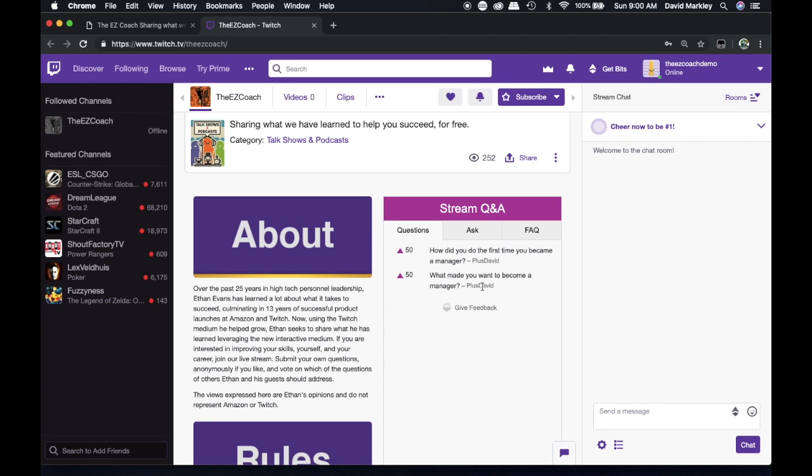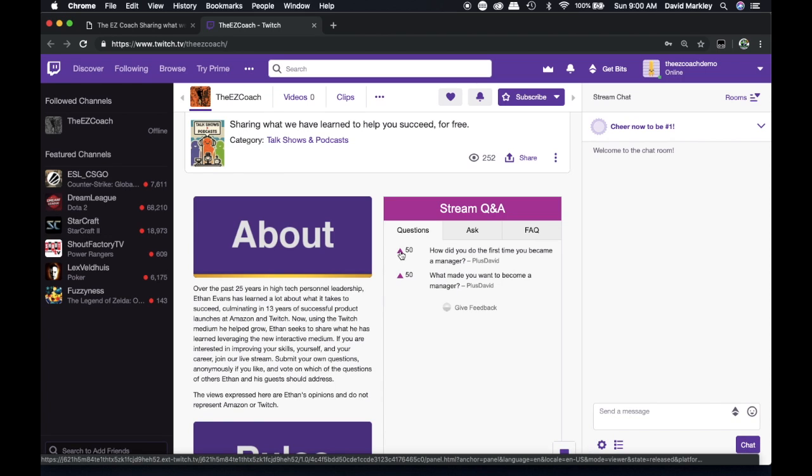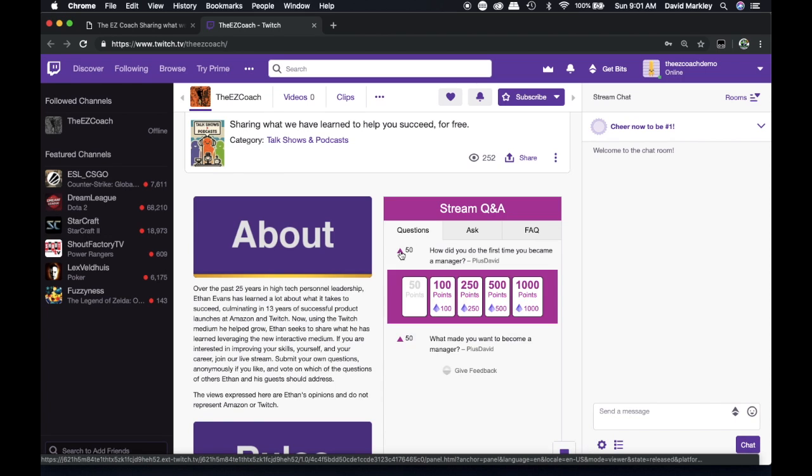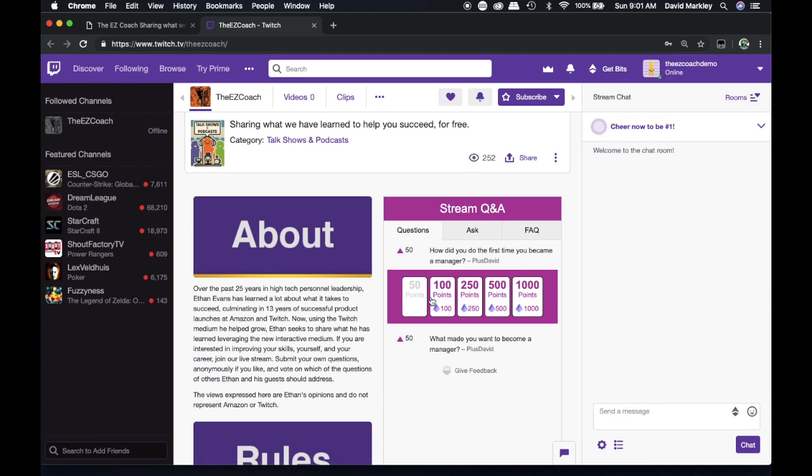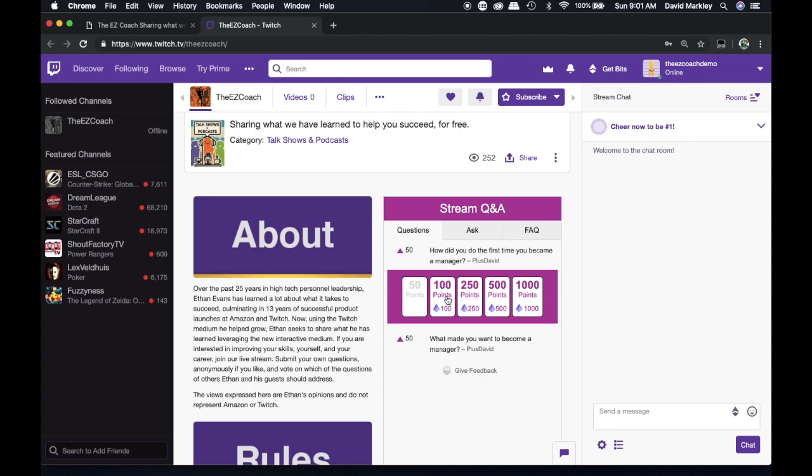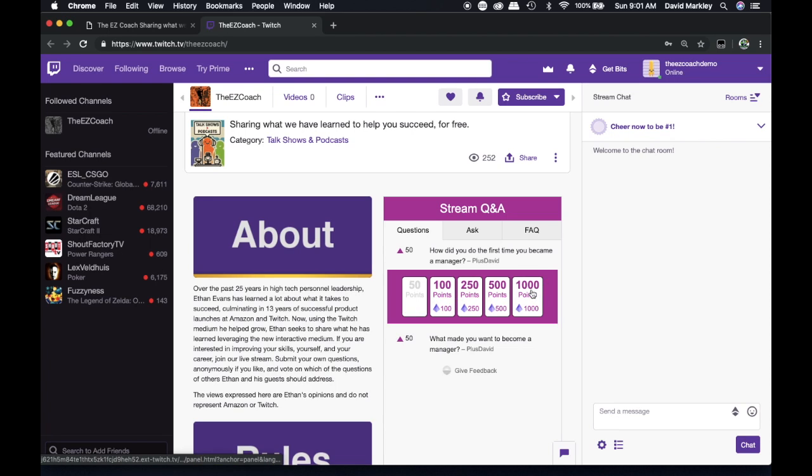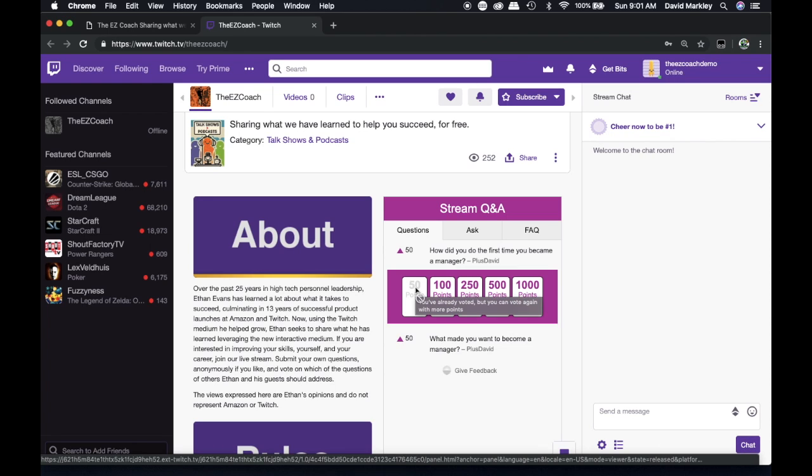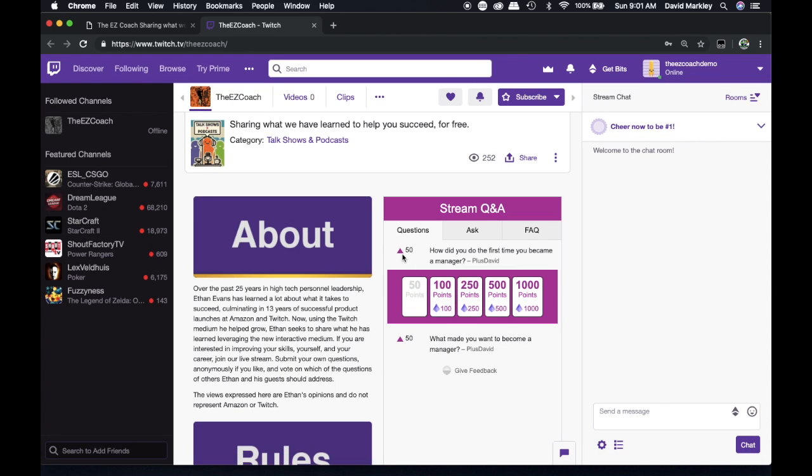And you'll be able to see questions that have been asked previously. You can upvote these by clicking on this small triangle here and choose any number of points. 50 points is free, and any of these other levels of points require bits, which will cost some money if you want to do that, but they're a way to lean into questions that you like. You'll see other people's questions, and you'll be able to upvote them in this way.